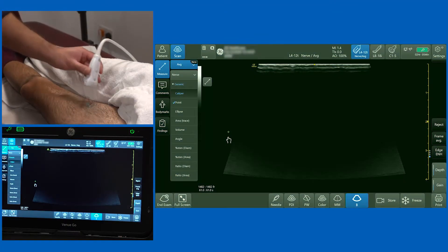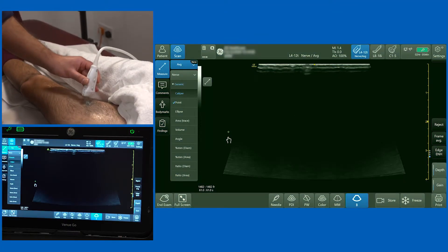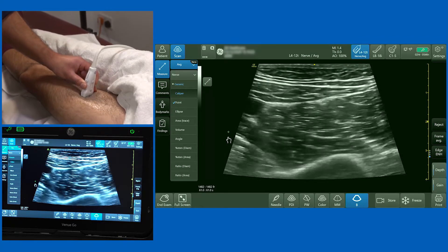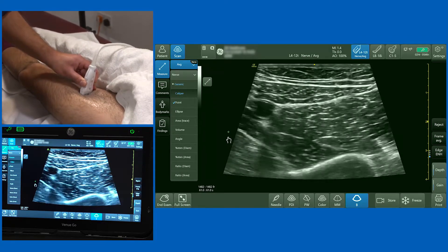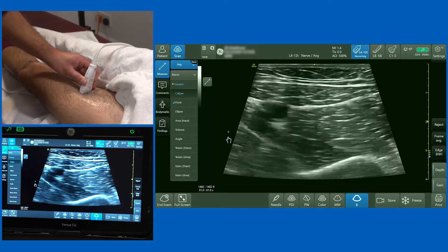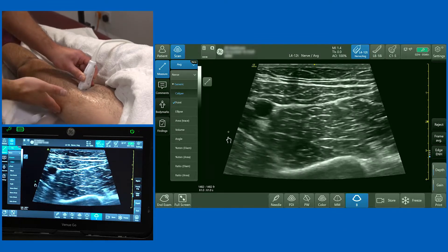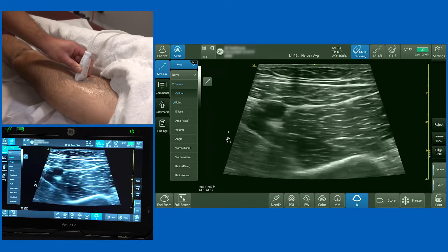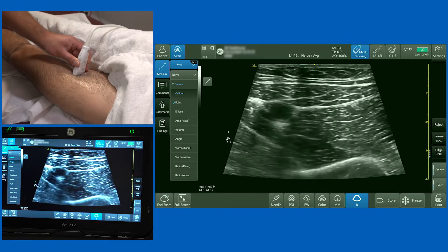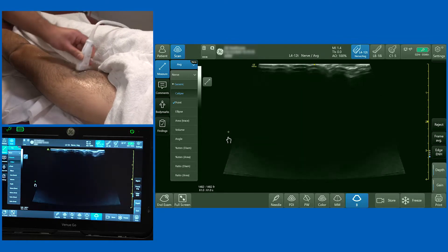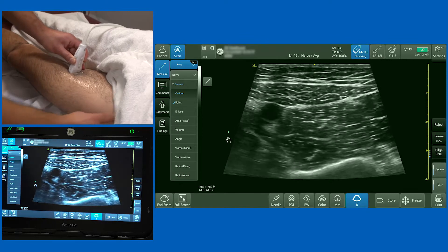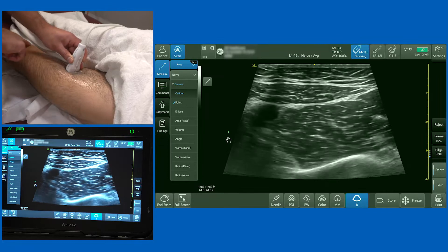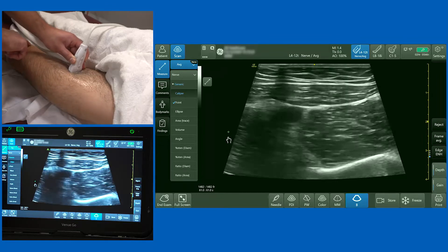We're now going to demonstrate the adductor canal block, which is a block that has become popular recently as a motor-sparing knee block for patients having total knee arthroplasty. The hip is slightly abducted and I'm placing a high-frequency linear probe utilising the virtual convex function in the mid aspect of the thigh. To orientate yourself, you've got the anterior superior iliac spine over here and the medial femoral condyle lower down here.